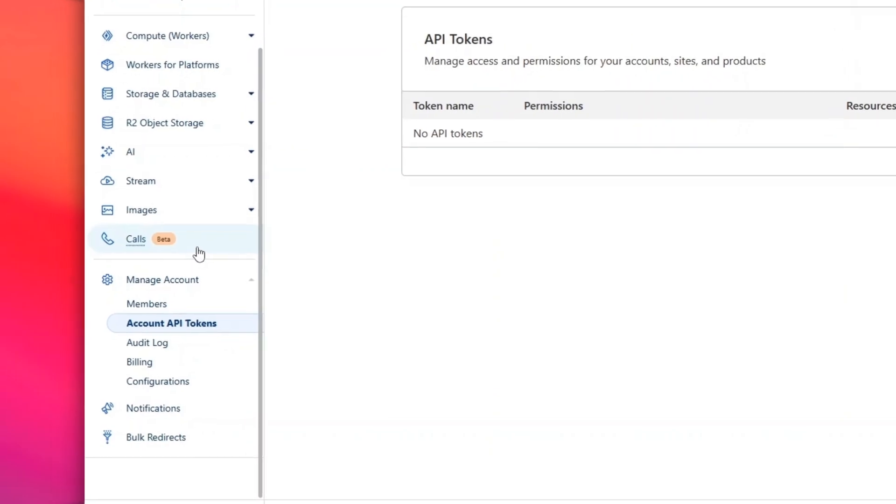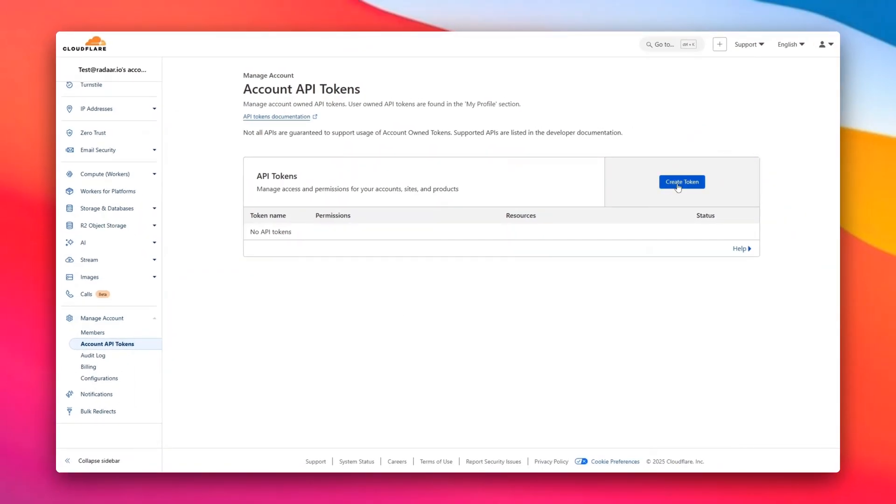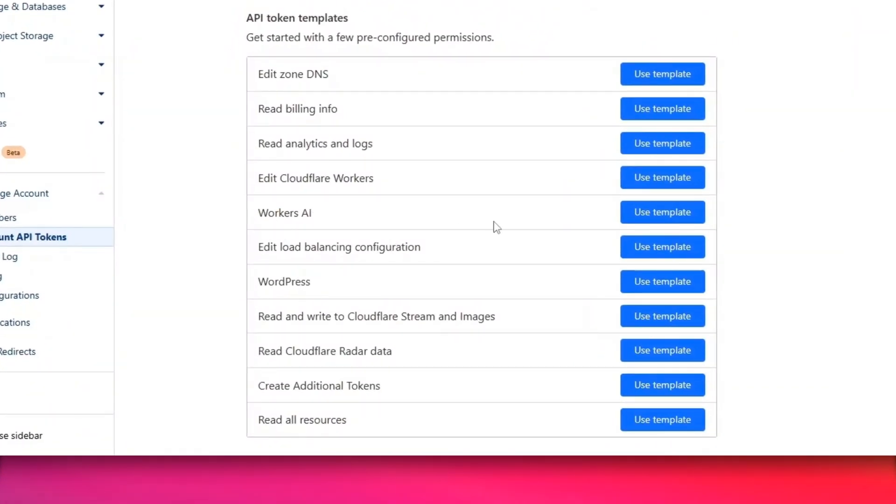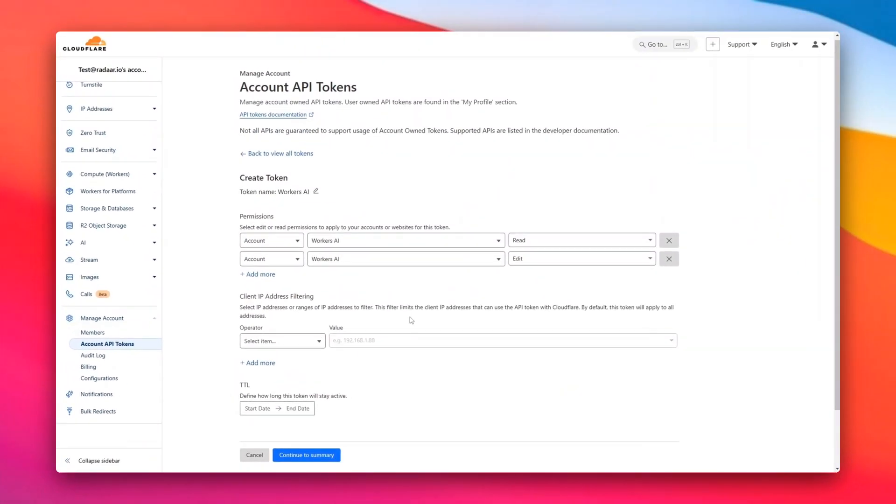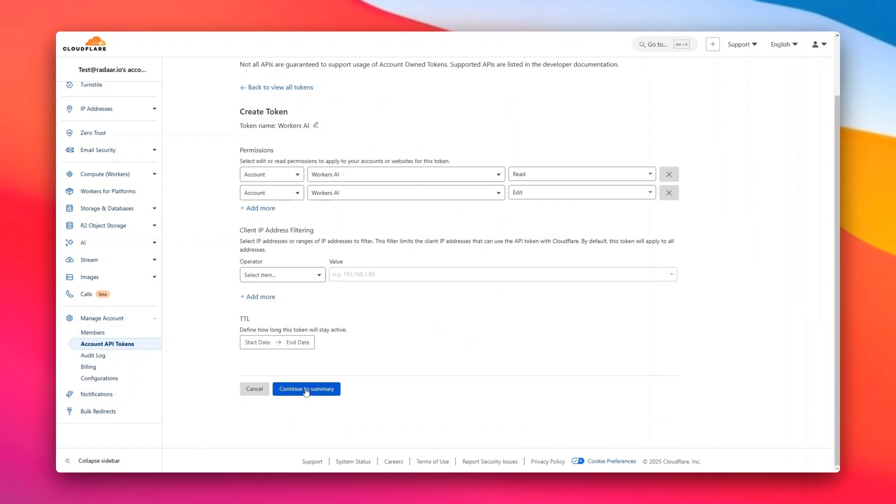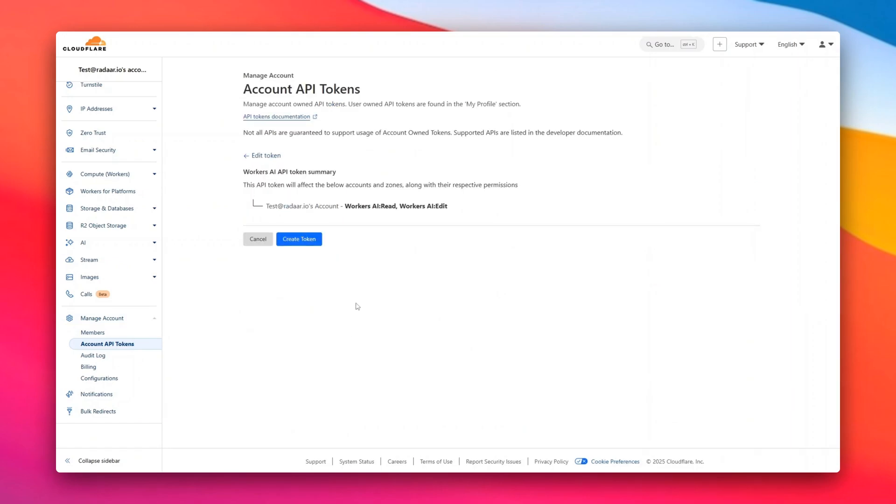Scroll down the left menu and go to Account API Tokens under Manage Account. Click Create Token and choose Workers AI from the ready-made templates. Simply hit Continue, no need to change anything, and then Create Token again.